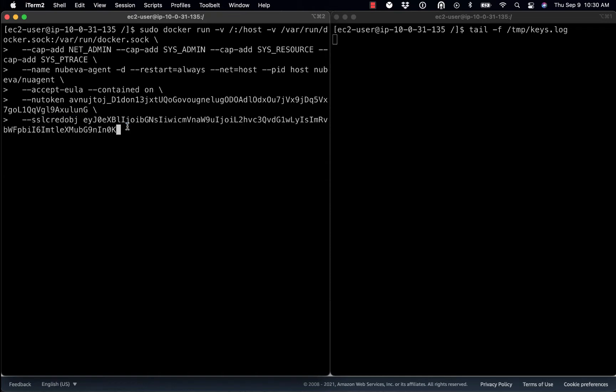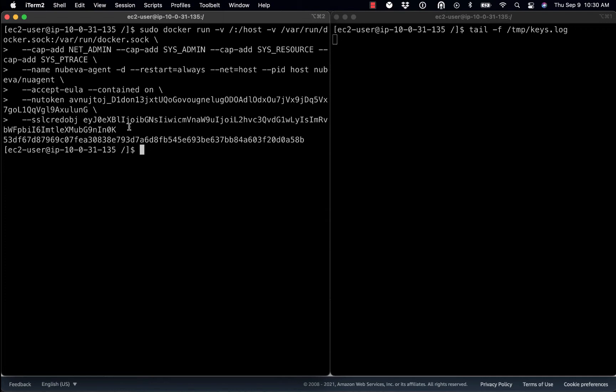So we're going to go ahead and install the sensor. Now, you don't see any keys yet. It will take this sensor 30 seconds or so, maybe a minute to come up. It needs to come up, download all the latest signatures, any additional configs that it needs.